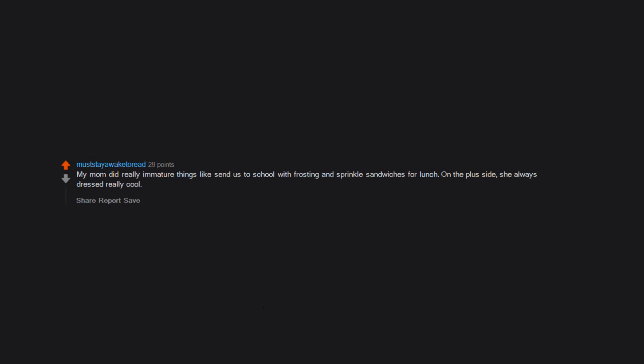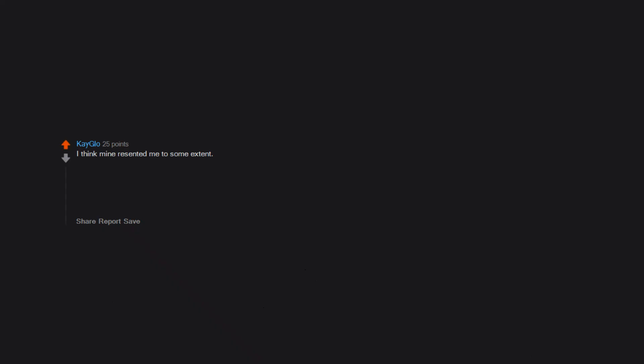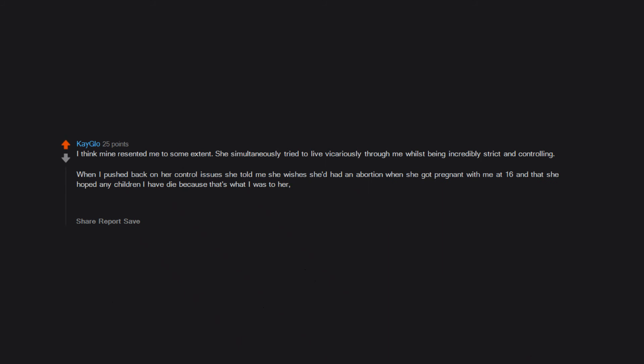I think mine resented me to some extent. She simultaneously tried to live vicariously through me whilst being incredibly strict and controlling. When I pushed back on her control issues, she told me she wishes she'd had an abortion when she got pregnant with me at 16 and that she hoped any children I have die because that's what I was to her: dead. It's not always fun having a young parent. I'm 30 and I do not see or speak to her.